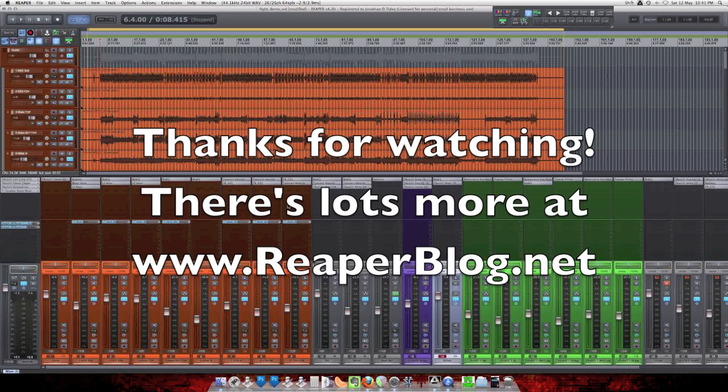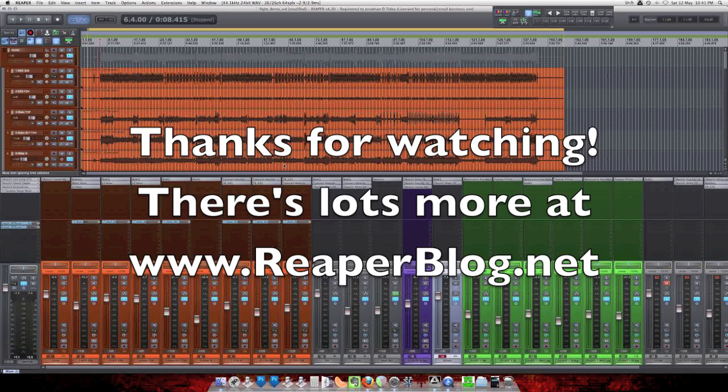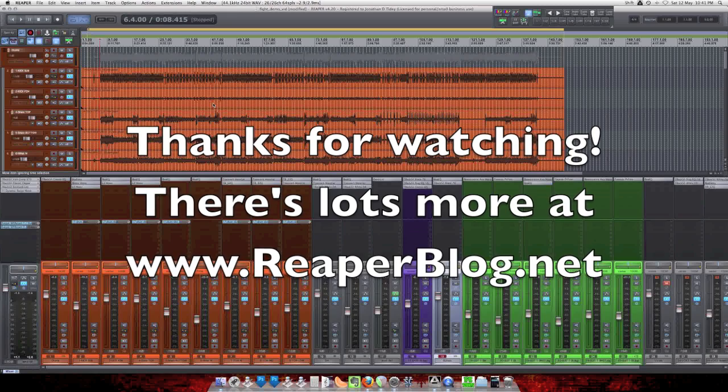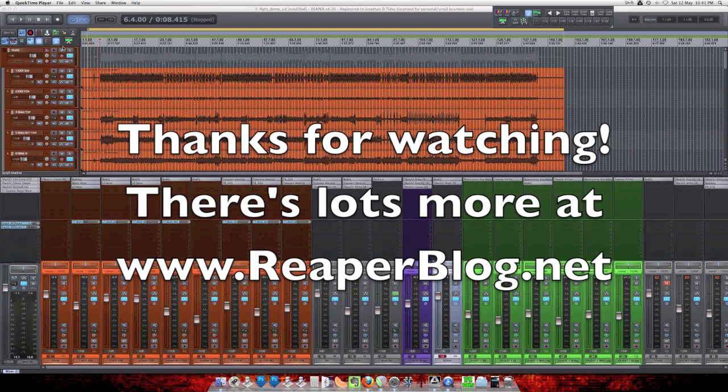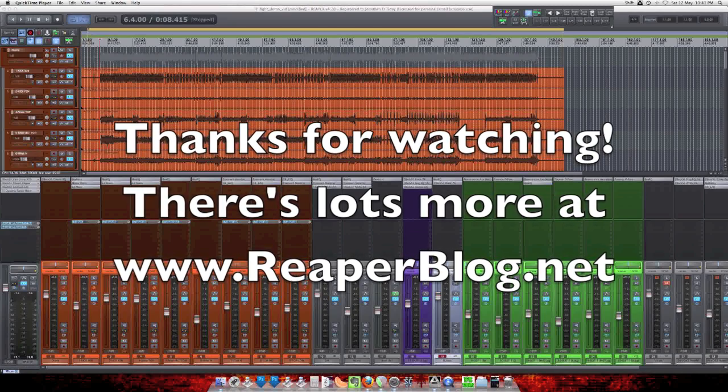Alright, well I hope this helps. And have fun. Stay tuned for more videos and tutorials at reaperblog.net. Thanks.